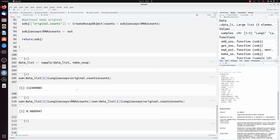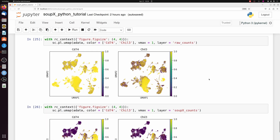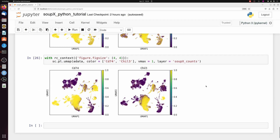We used SoupX to remove ambient RNA from our Seurat object and from our Scanpy objects, and we also visualized the effects of SoupX on these lung data.